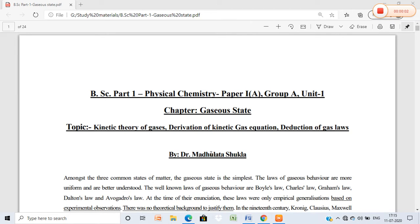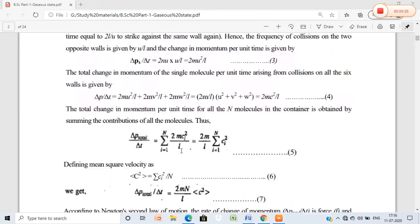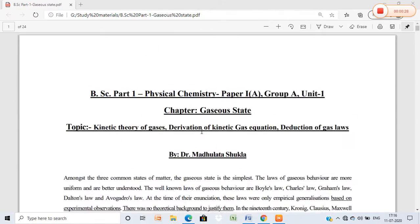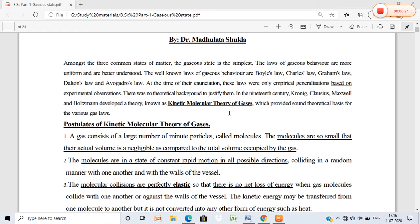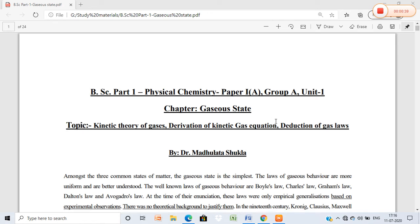Hello everyone. In our last lectures we studied the chapter on Gaseous State, covering the kinetic theory of gases, derivation of the kinetic gas equation, deduction of gas laws, the ideal gas equation, Graham's law, and all the gas laws. Today we will be discussing the Maxwell-Boltzmann distribution. This gaseous state topic is Paper 1A, Group A, Unit 1.